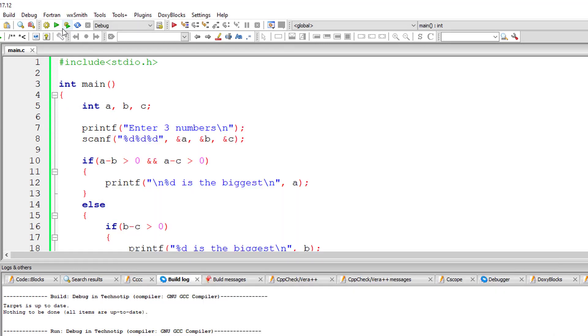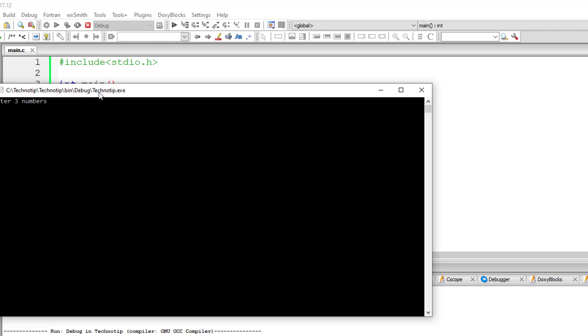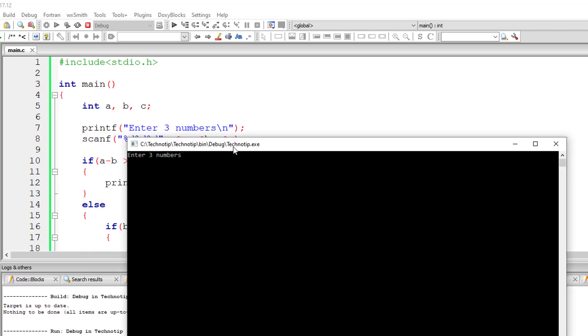Let me put that 3 in first position that is 3, 2, 1. Still 3 is the biggest.